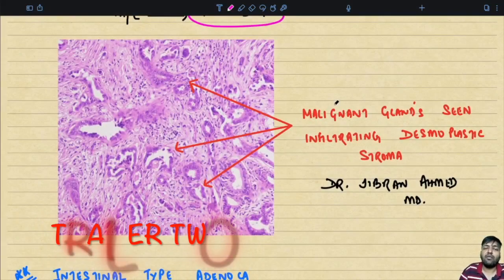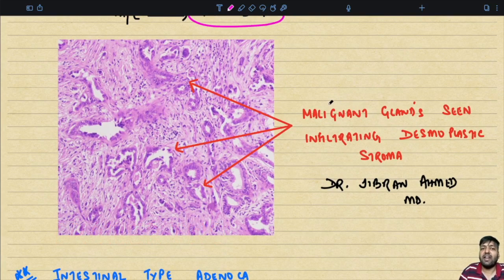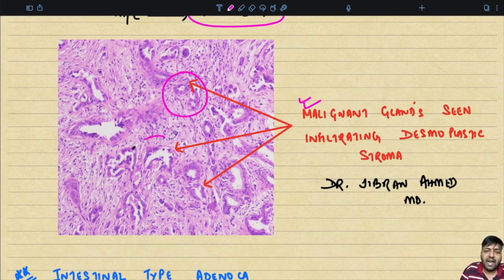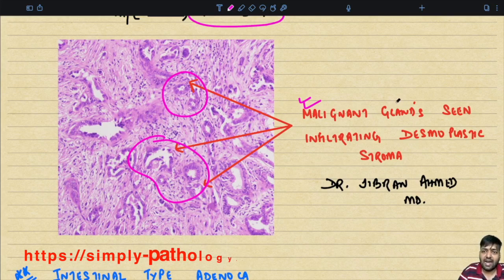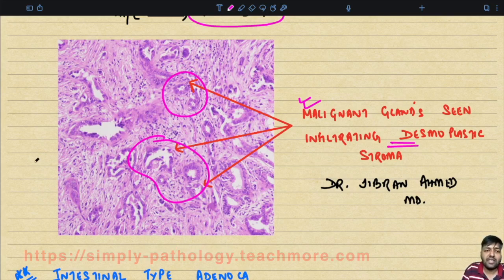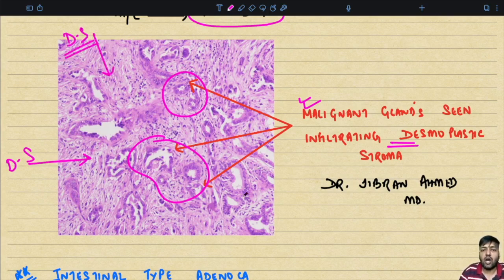This is the microscopic feature of the most common histological subtype of adenocarcinoma, that is the biliary type. You can appreciate over here the malignant glands, which are seen infiltrating the desmoplastic stroma. This is basically the desmoplastic stroma — you can see there is an excess amount of desmoplasia.